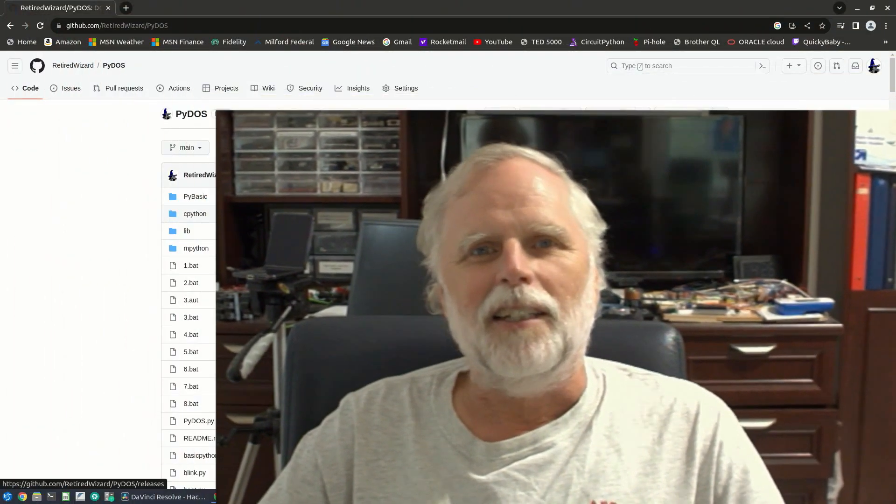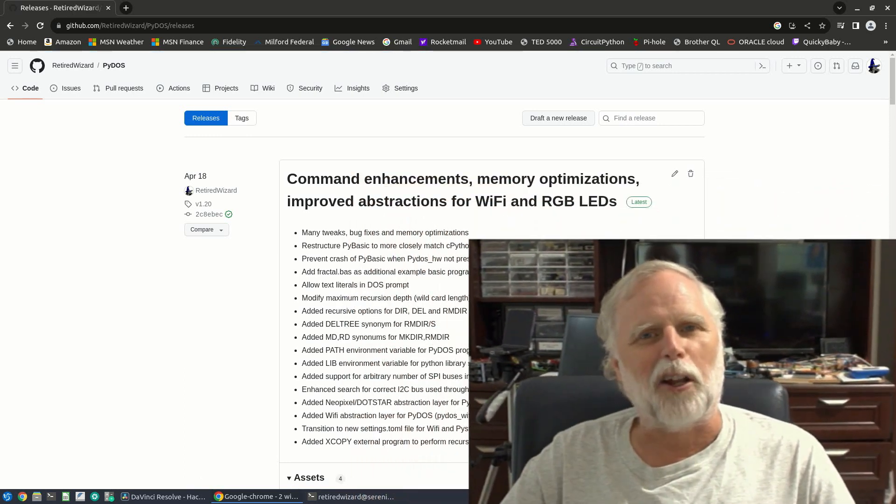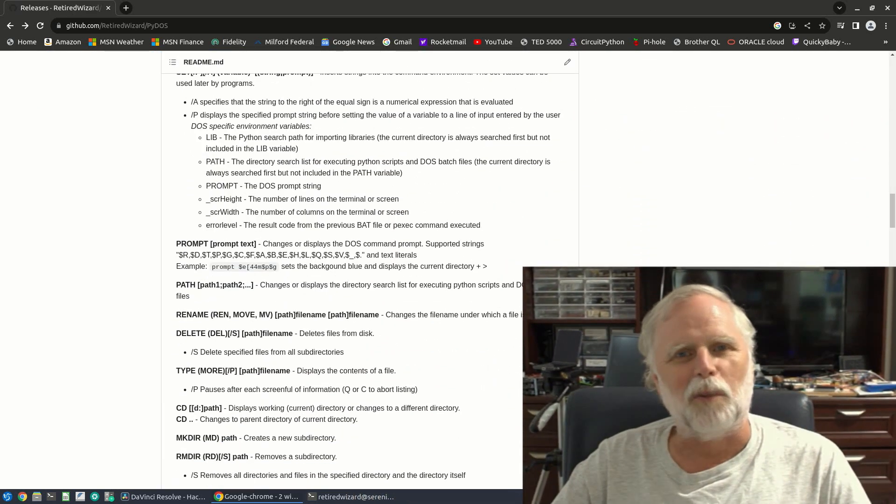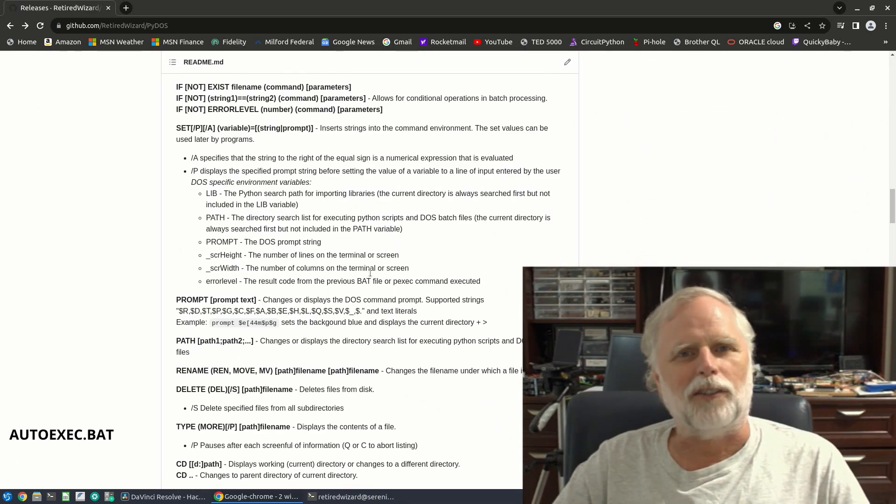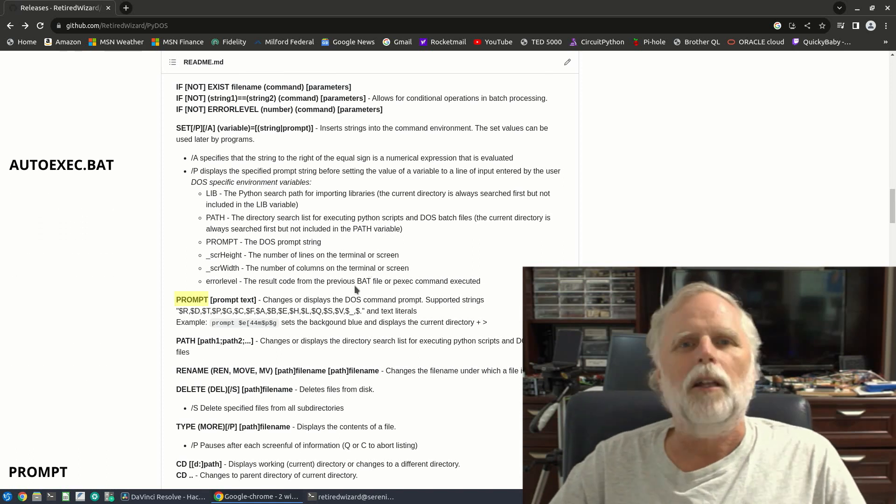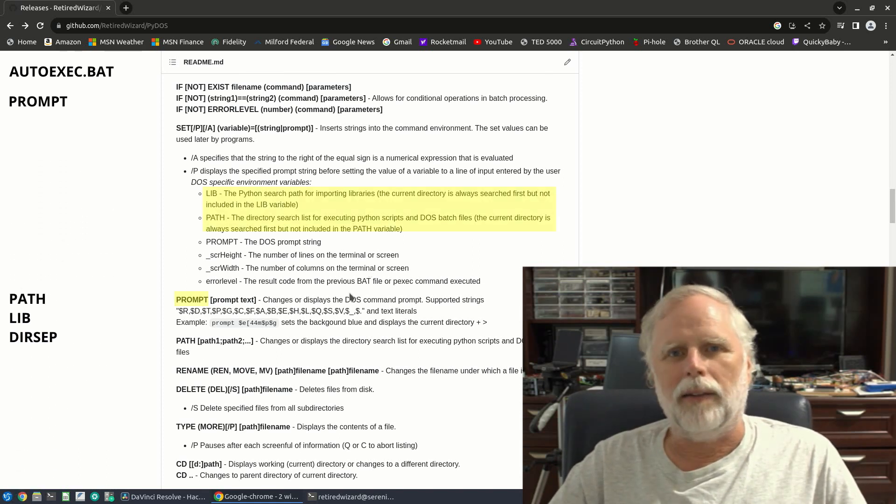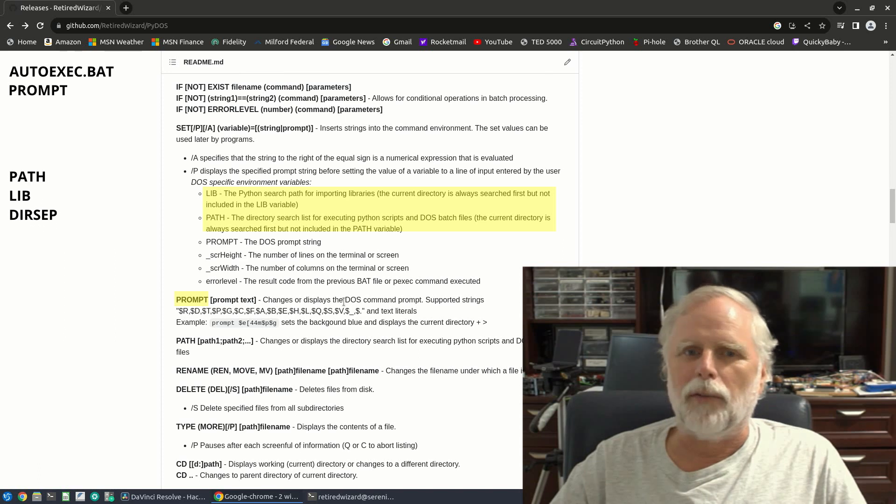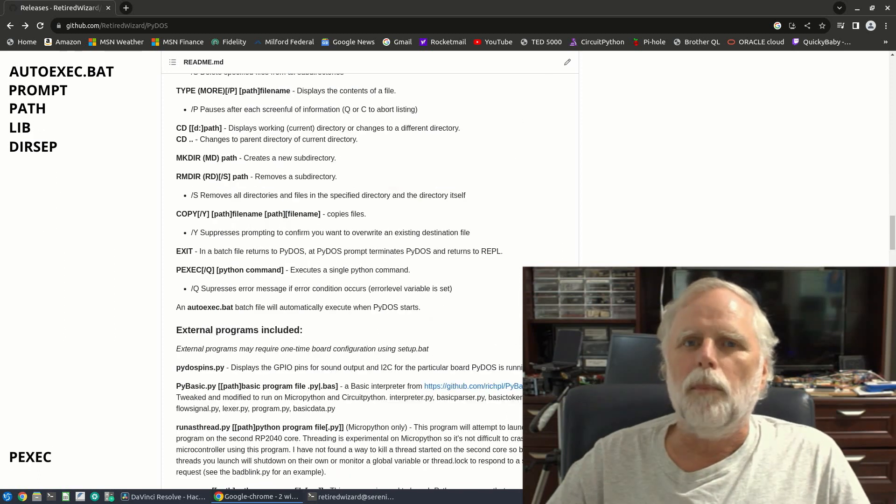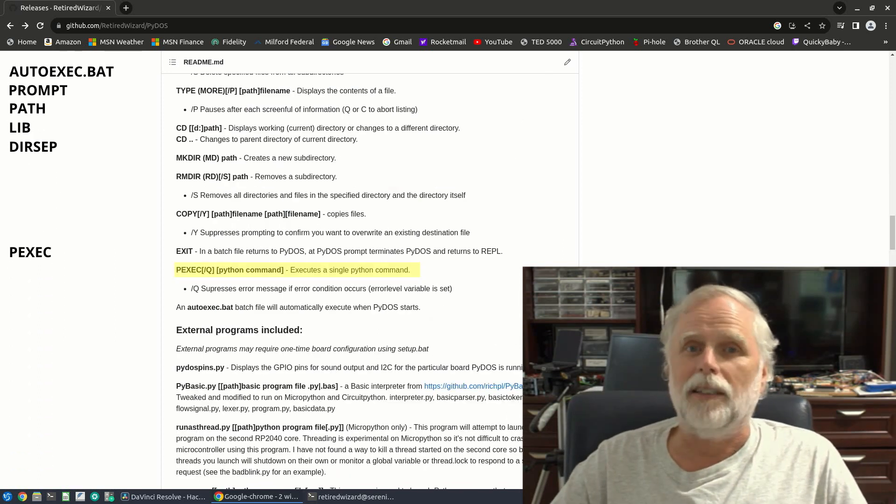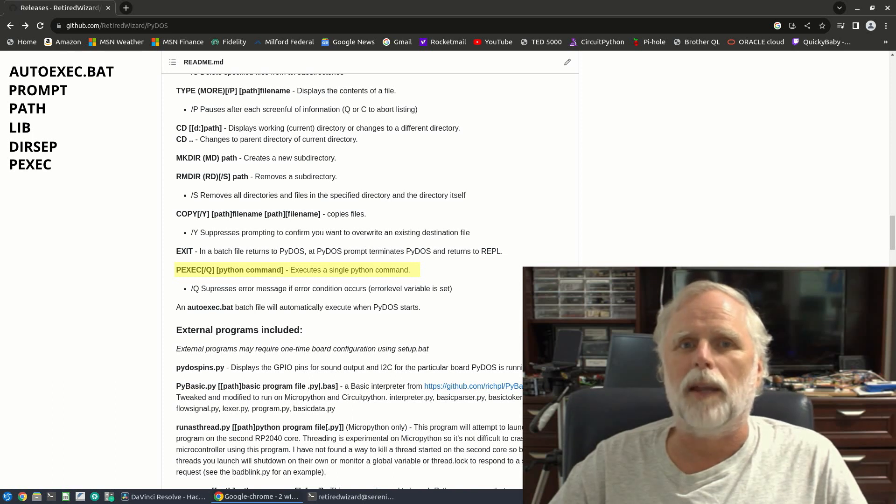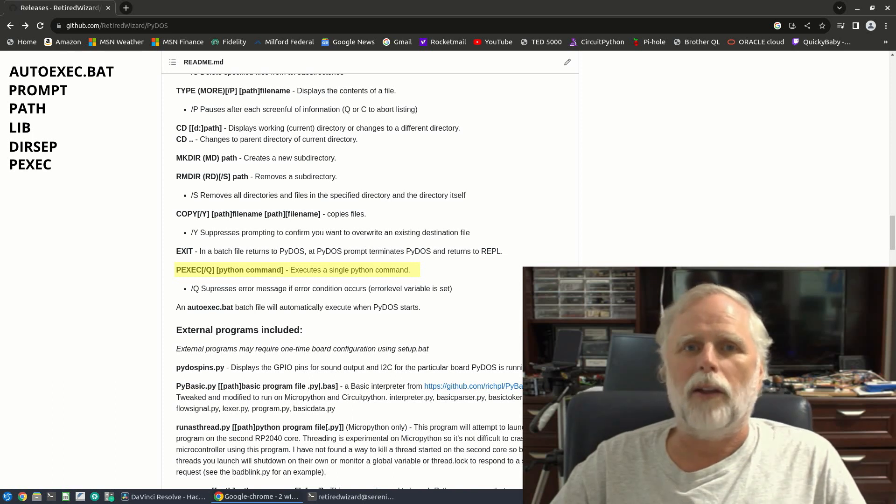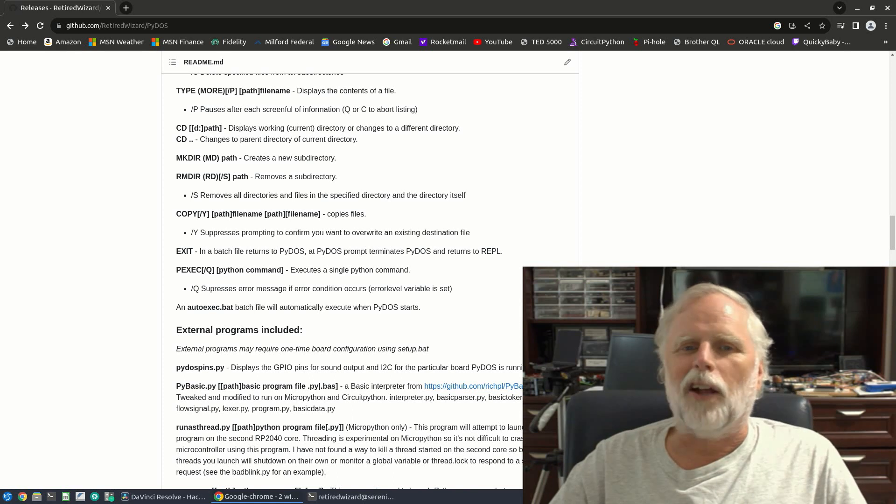Since my last video there have been a couple of PyDOS releases. Most of the changes have been under the hood but there have been a few added features including support for autoexec.bat, the prompt command, the pathlib and dirsep environment variables, and a new p-exec command which allows the execution of Python commands from the PyDOS command line.